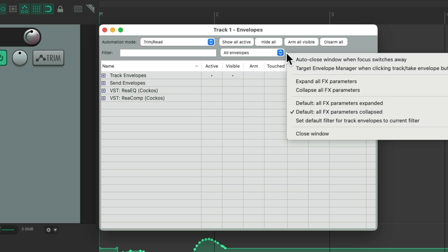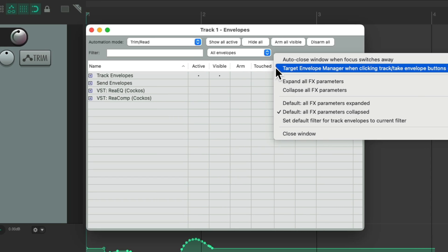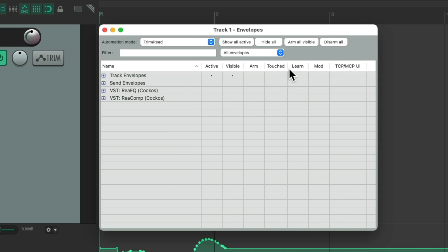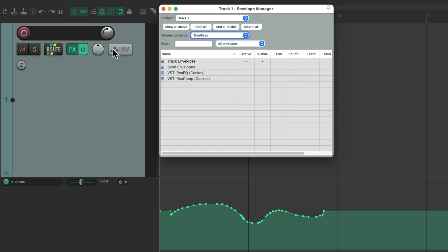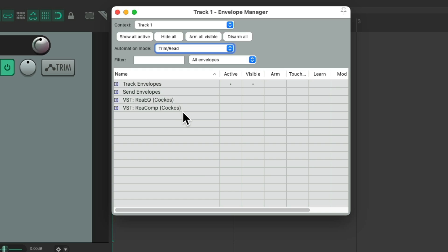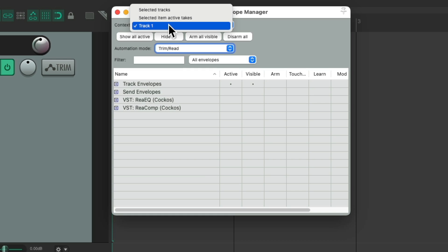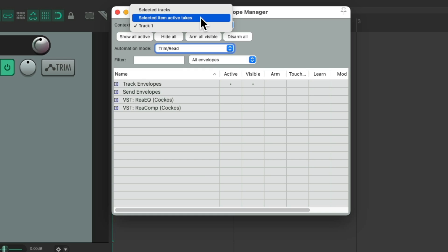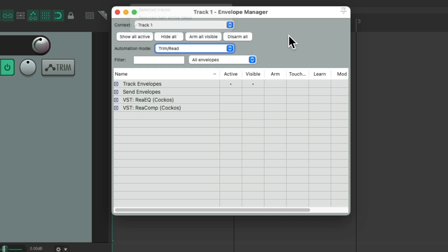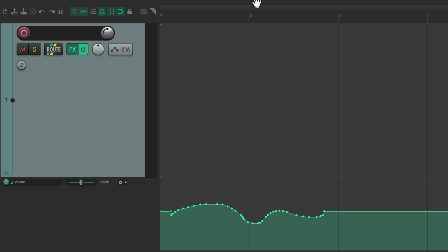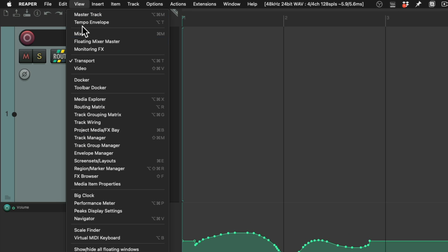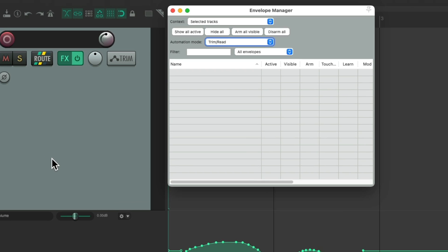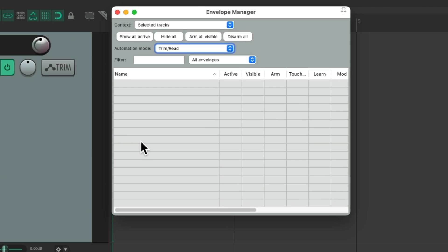So if we choose this option, hit this button, we get the other version. Which looks pretty much the same, except there's a context option up here. For this track, for selected tracks, or selected items. And we could also get this window if we go to the view menu and choose the envelope manager. That also opens up this window where it works on selected tracks.